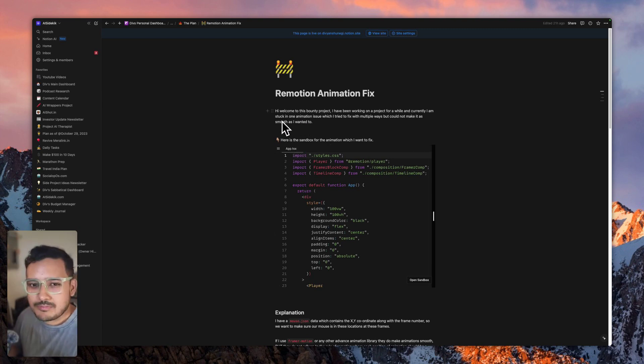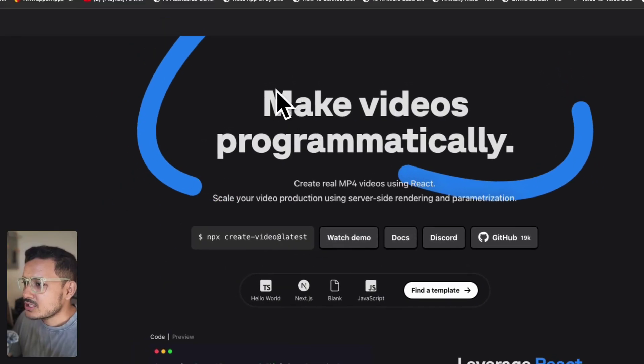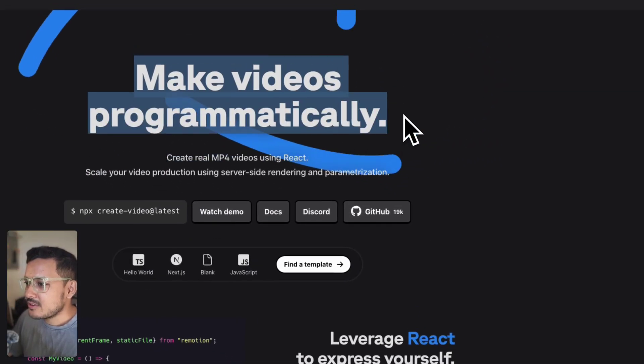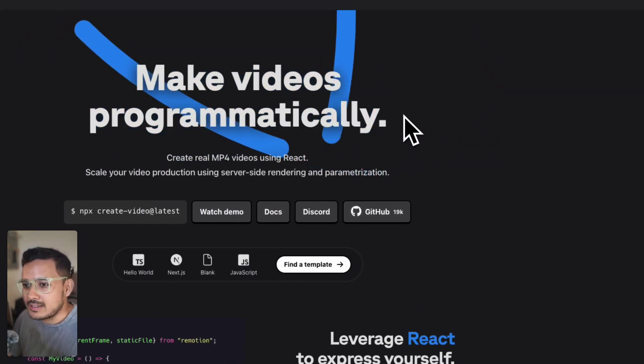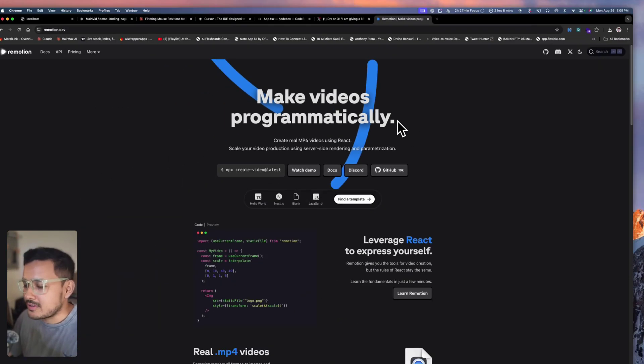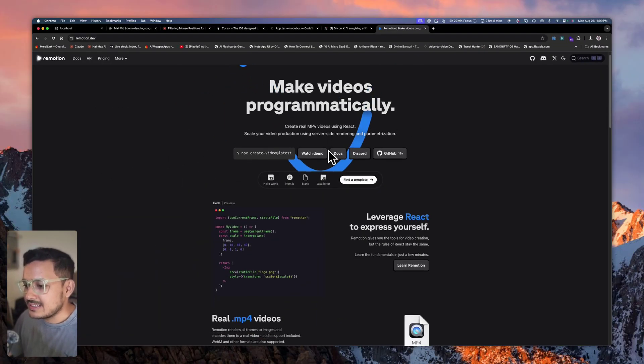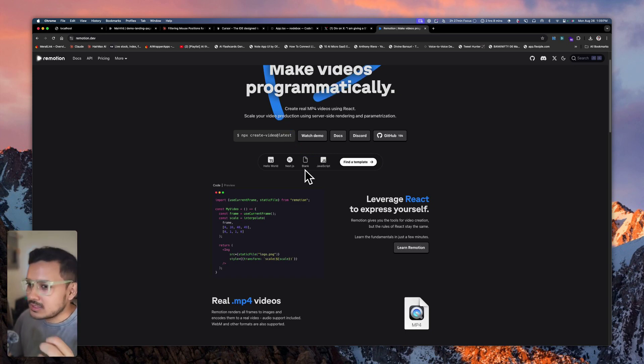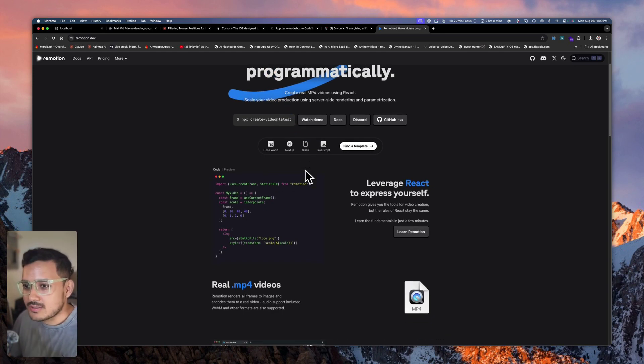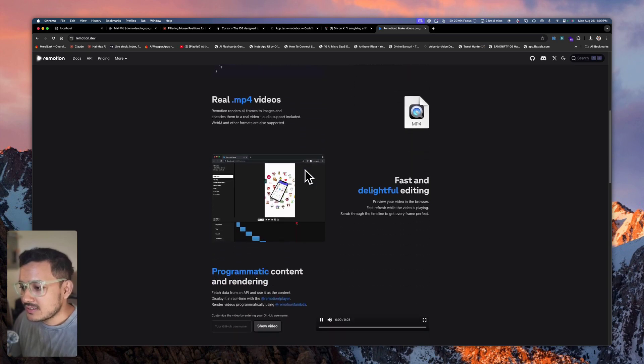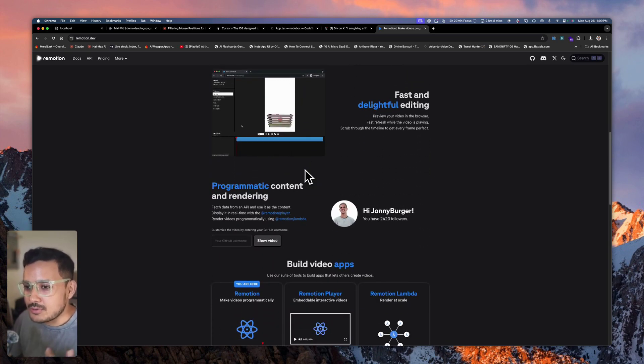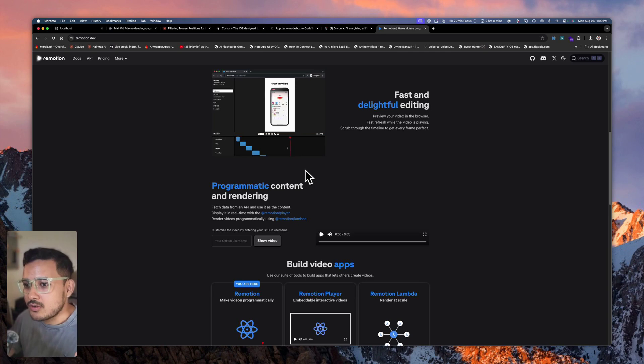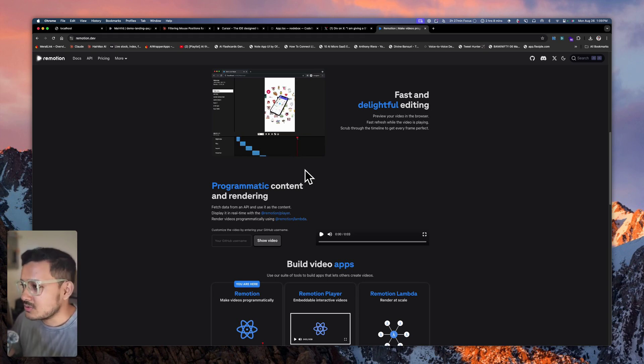First of all, let me tell you what Remotion is. Remotion is a library from which you can make programmatic videos. If you're a JavaScript or React developer, you can write these compositions. Programmers can become video editors—with coding you can edit the video. That's Remotion's philosophy. I'm using Remotion for one of my products which I'm currently working on, and there I'm stuck on an issue.